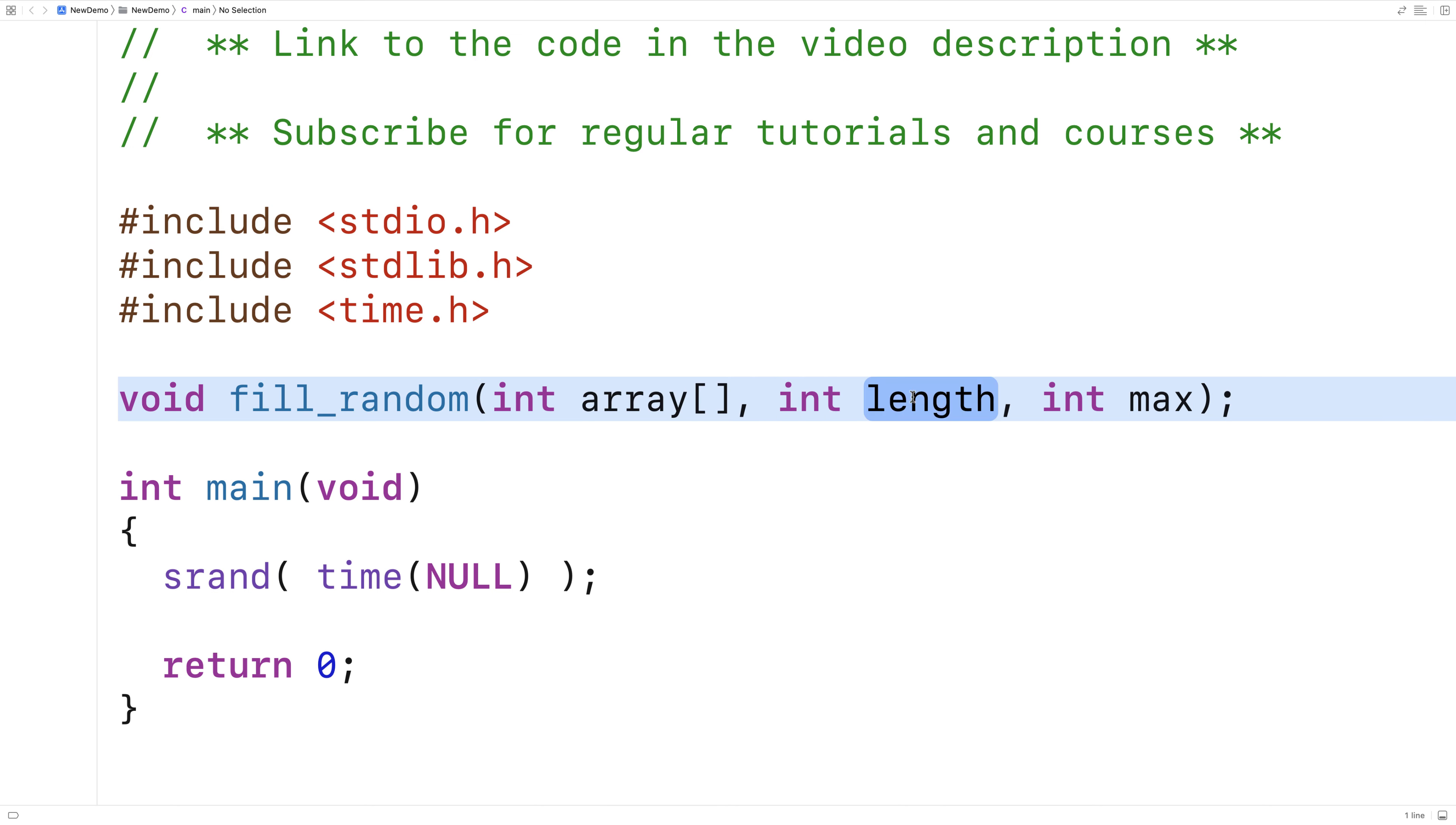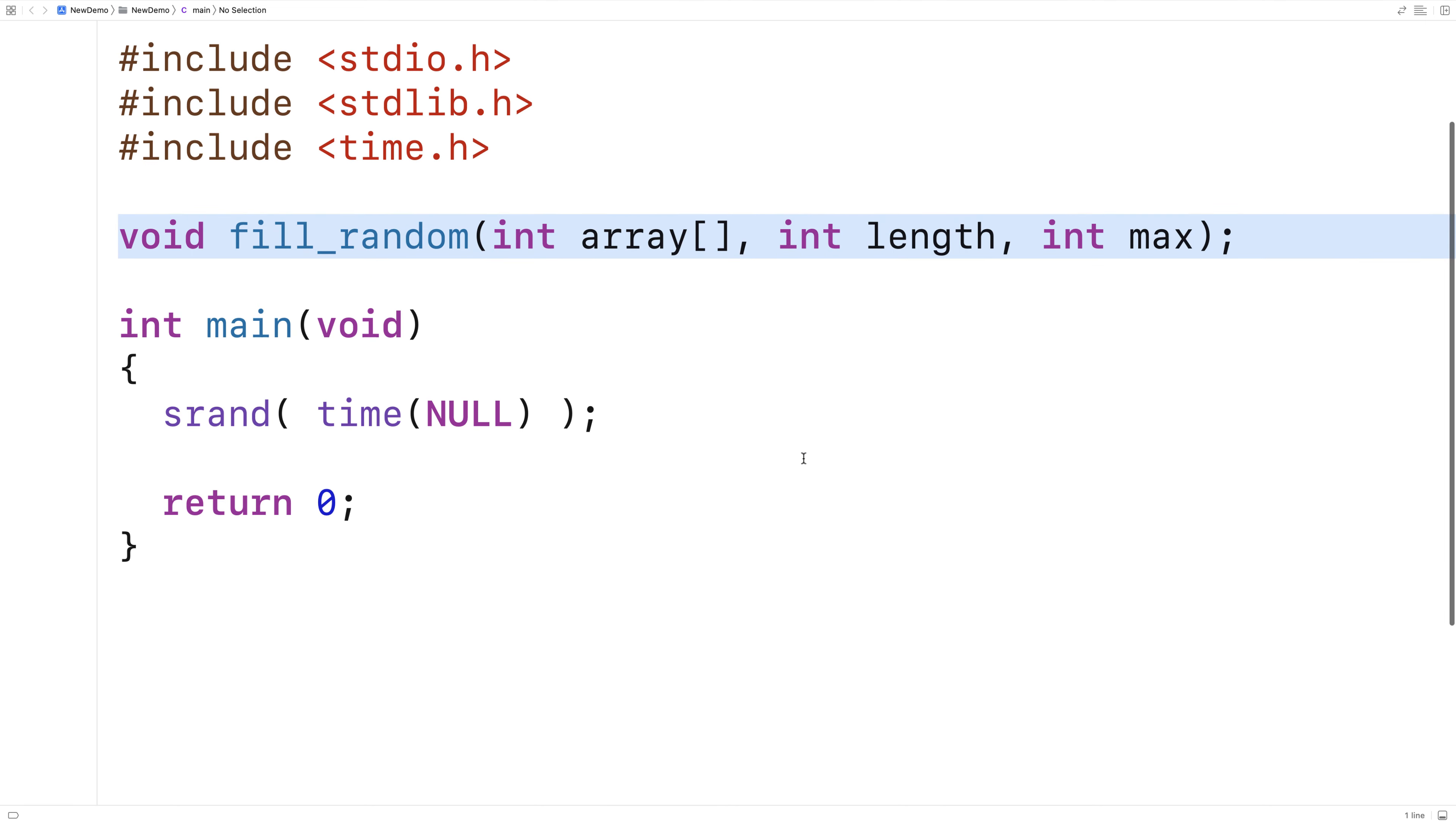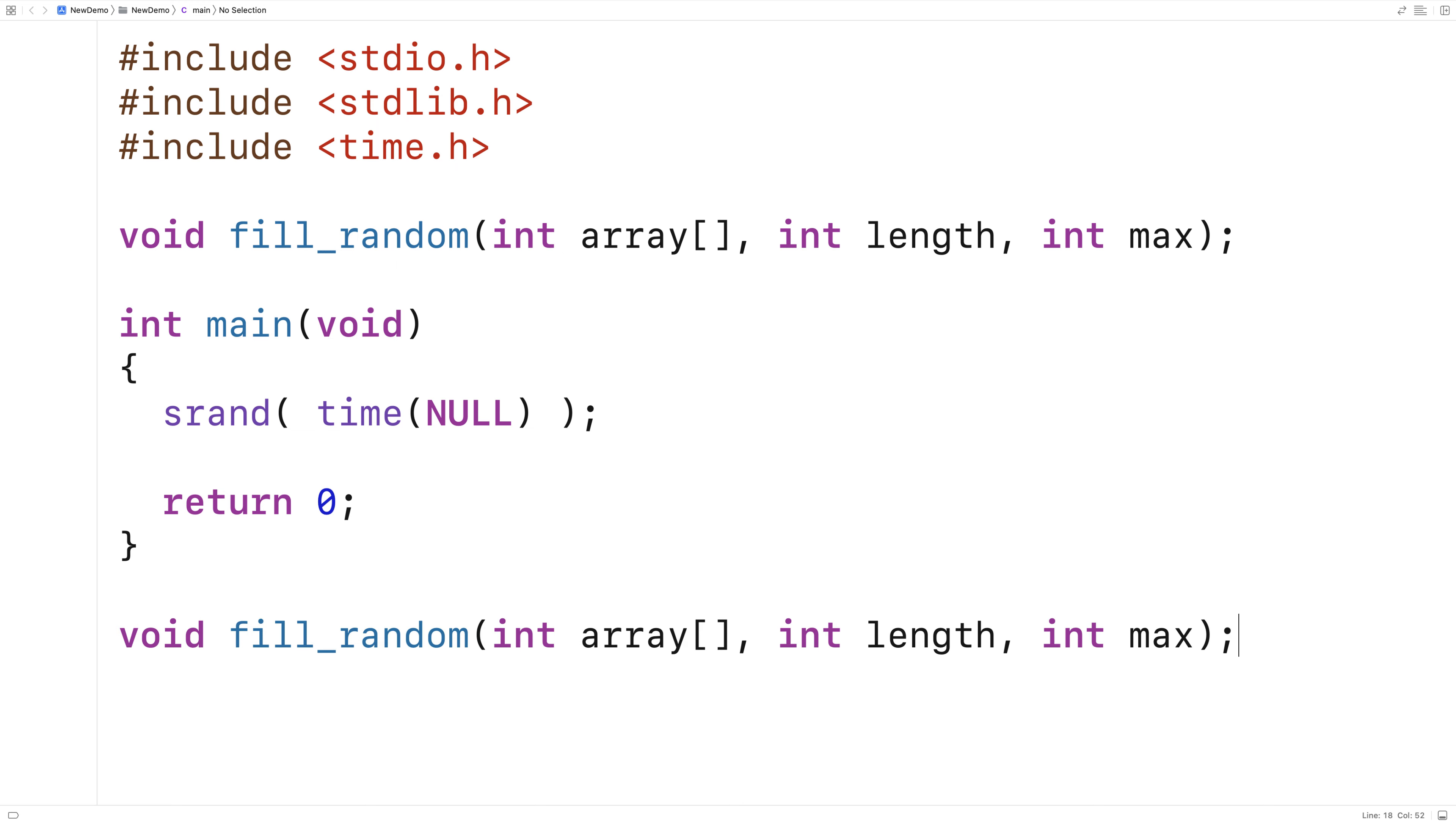So we'll provide a definition of the function down here. What we're going to do is loop through each index in the array. And then we'll have an assignment statement that sets the element at each index to a random number between one and max.